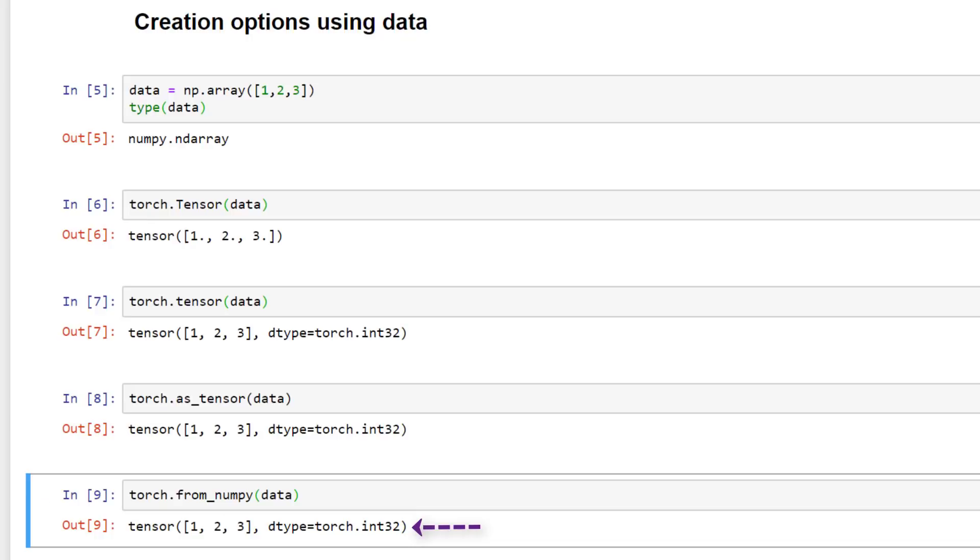Seemingly in the same way. There are some differences with these under the hood. We'll cover the differences between all of these operations and we'll look at the best options to use in the next video. For now let's look at the creation options we have available without having any data beforehand.